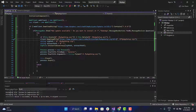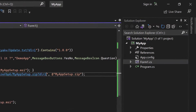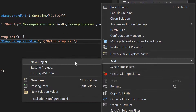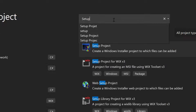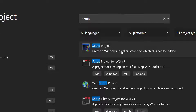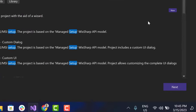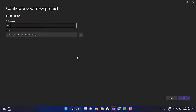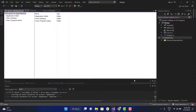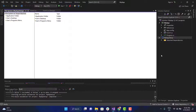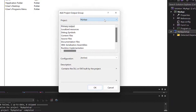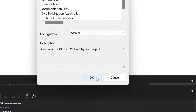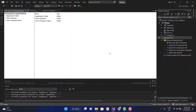Once the automatic updates are configured, let's create an installer package for our application. Right-click on the solution, then add new project. From the templates list, select setup project, set a name, and press the create button. We need to add a project output now. For this, right-click on the setup project, add, project output. Select the project, select primary output, and press the OK button.